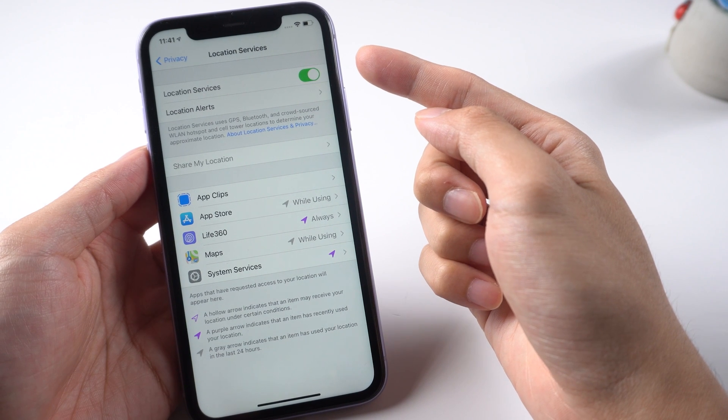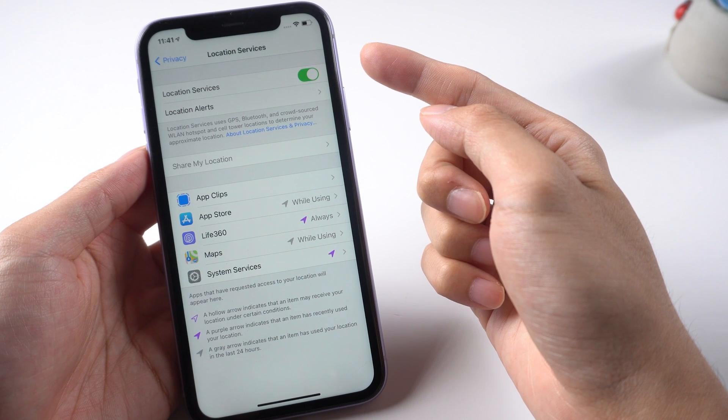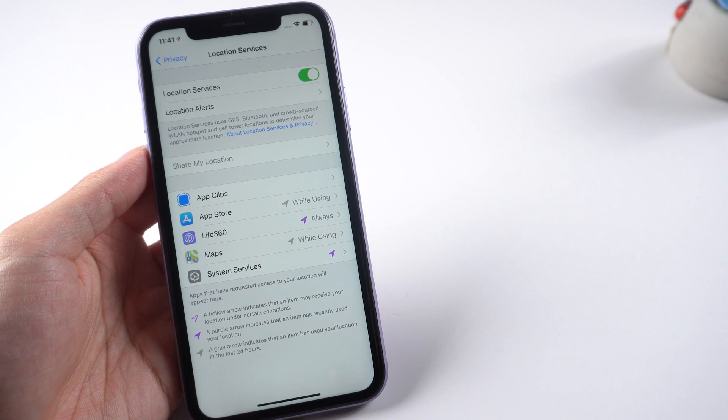But what if you still need to use the app and don't want to turn off location services? I highly recommend you try the next method: change your Life360 location with Tenorshare iAnyGo.